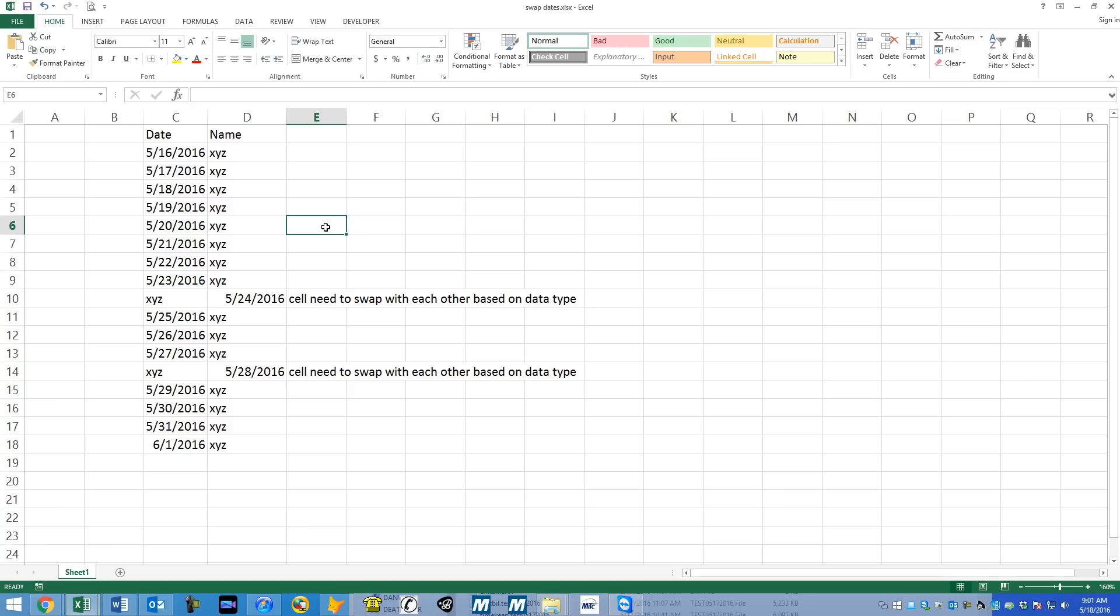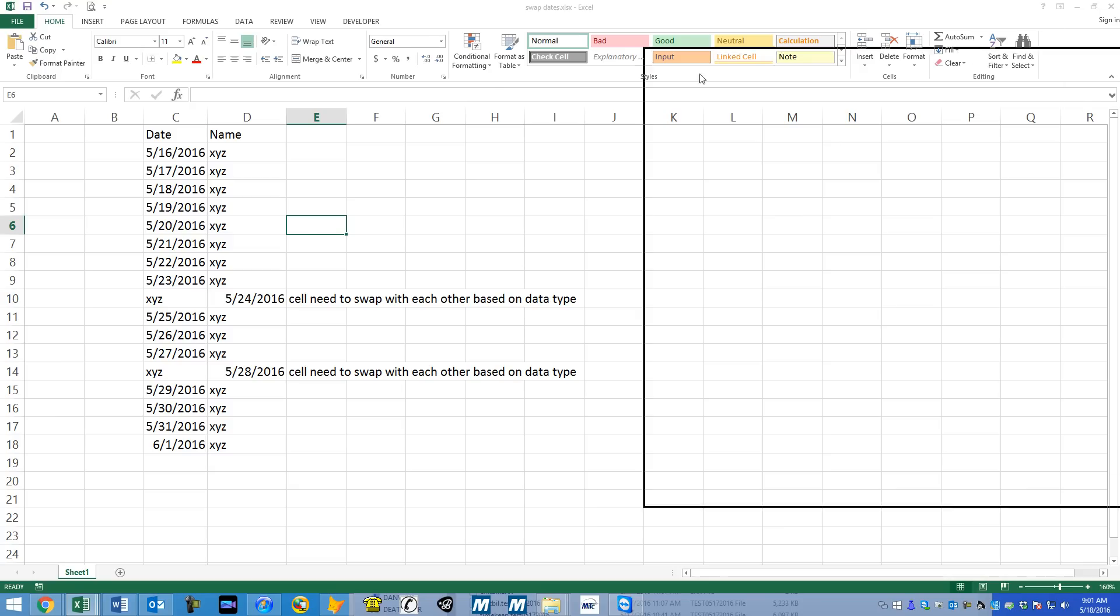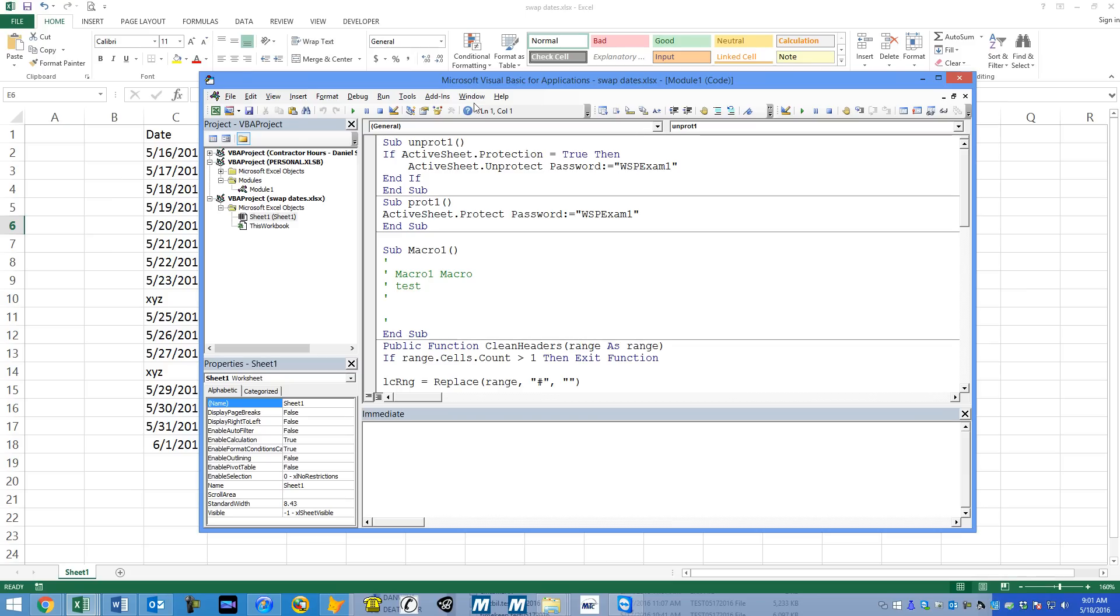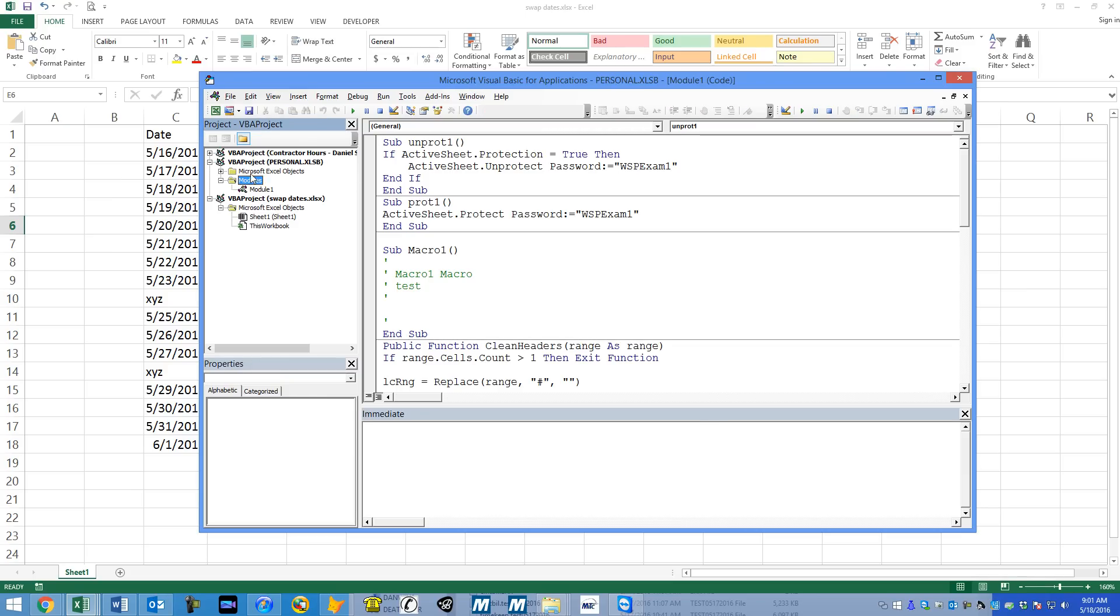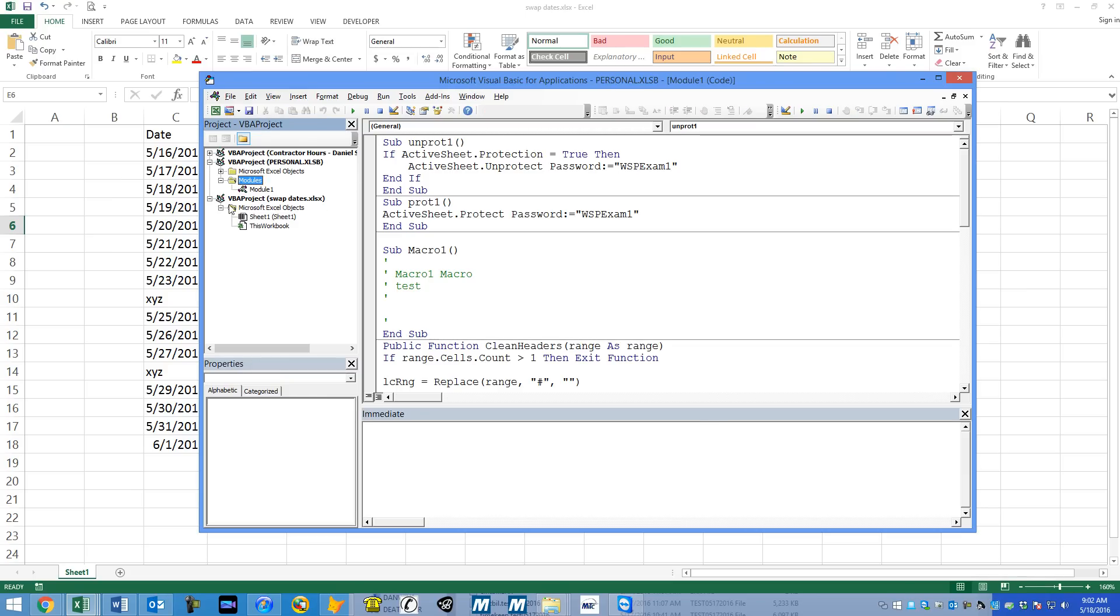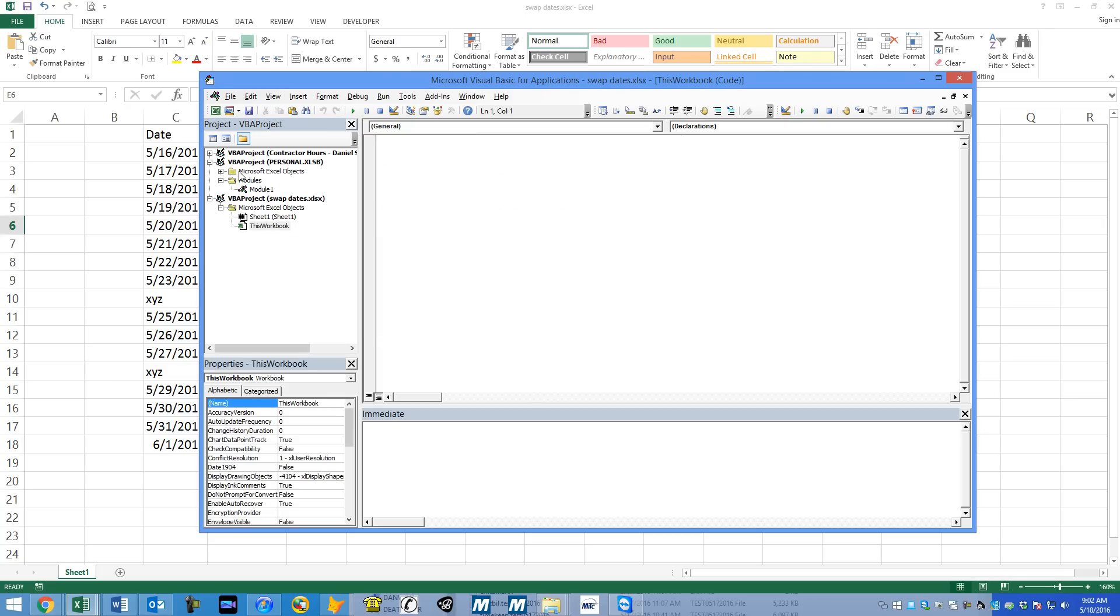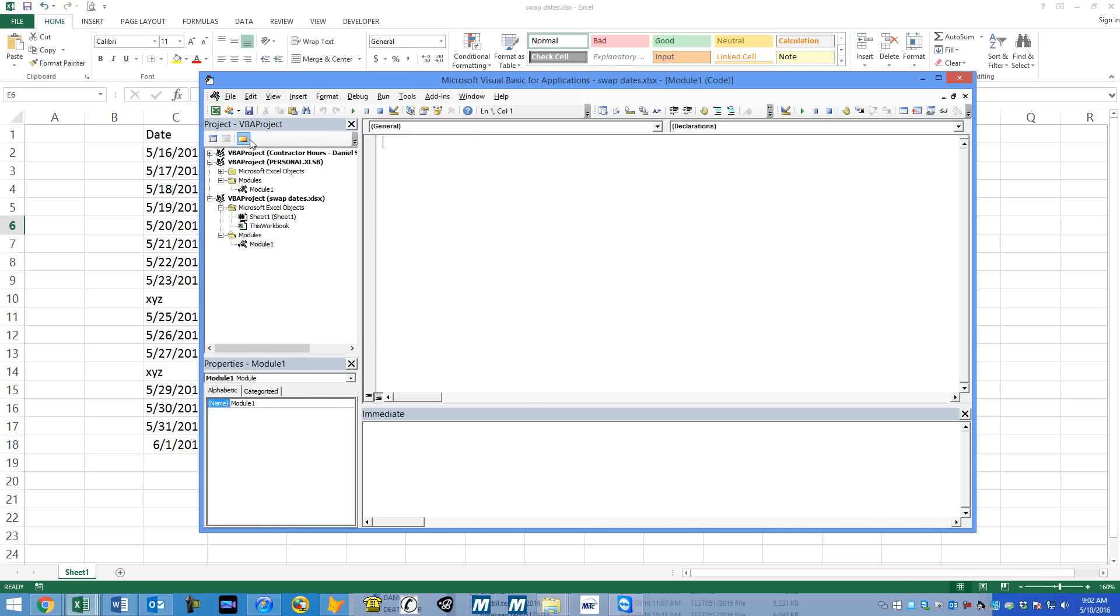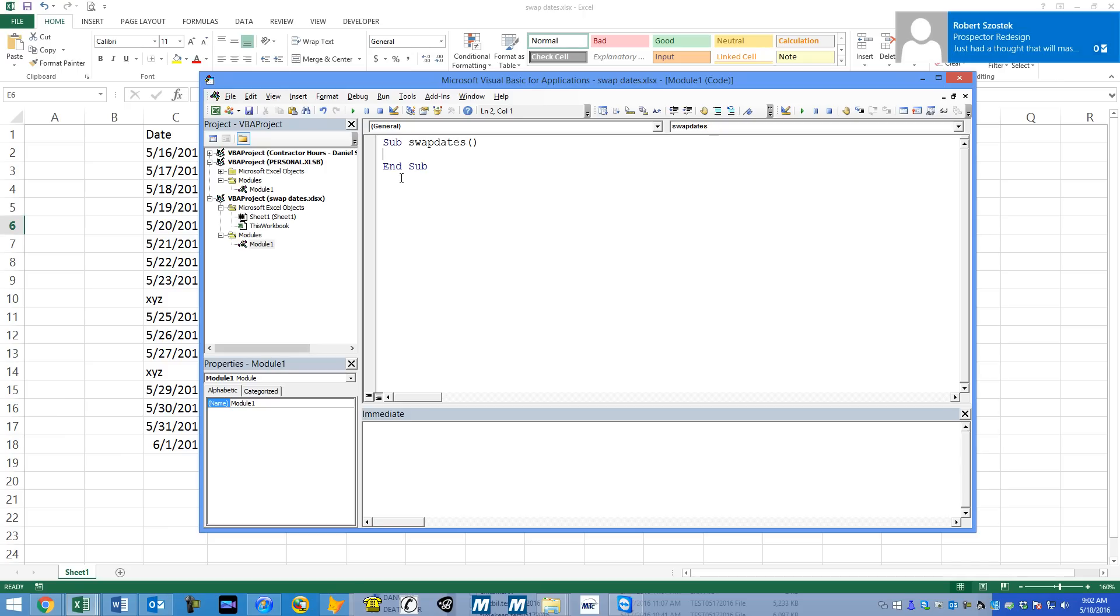So let's get started. First of all, think of what you might want to do if it was you. I'm going to hit Alt F11 and scooch my VBA window back over here. Let's go to swap dates. We're going to create in this project a module, and we're going to create a new sub. So sub, and we'll call this swap dates. That's the name of our macro.